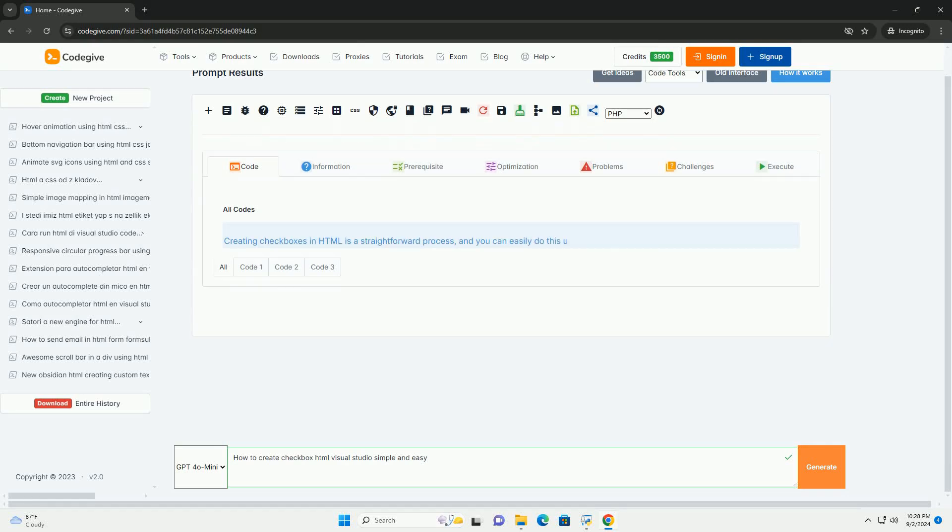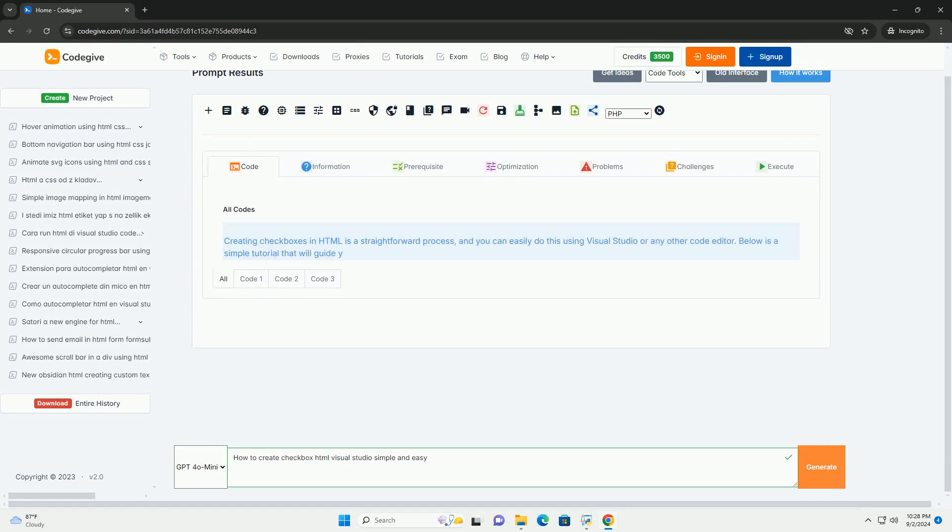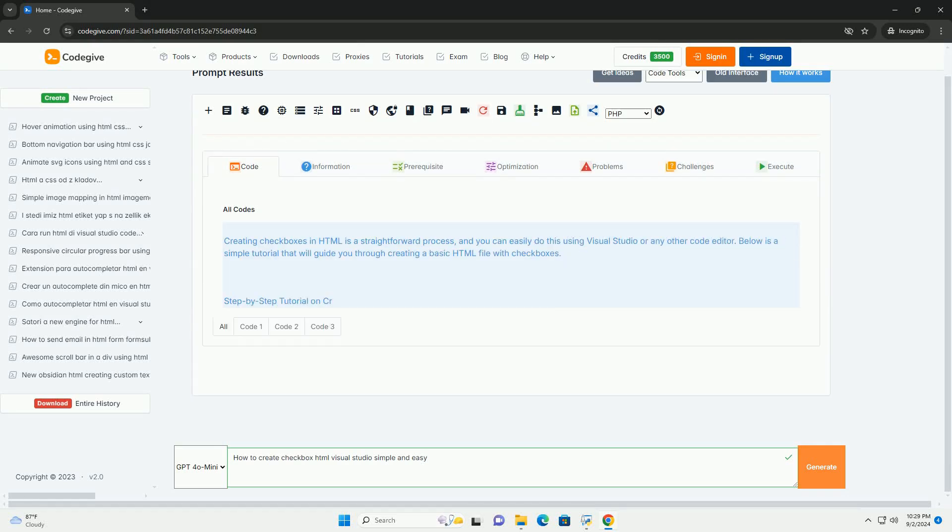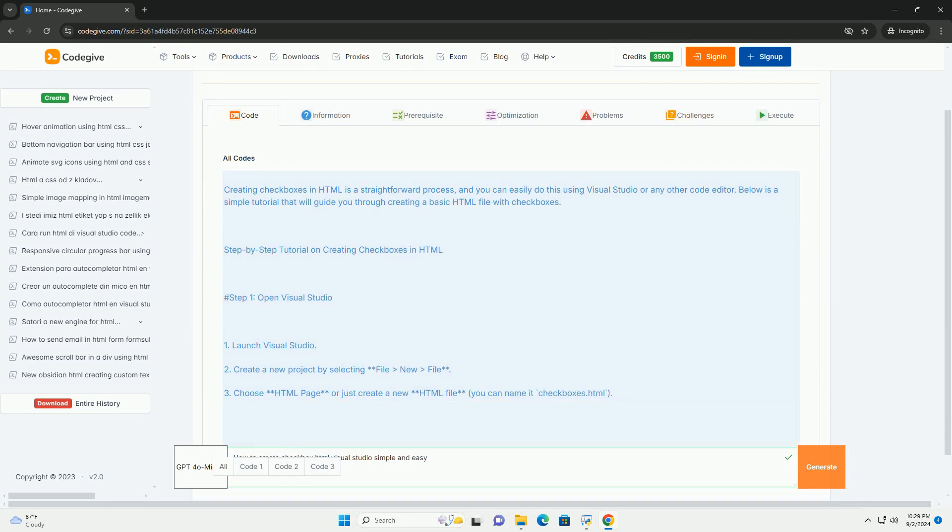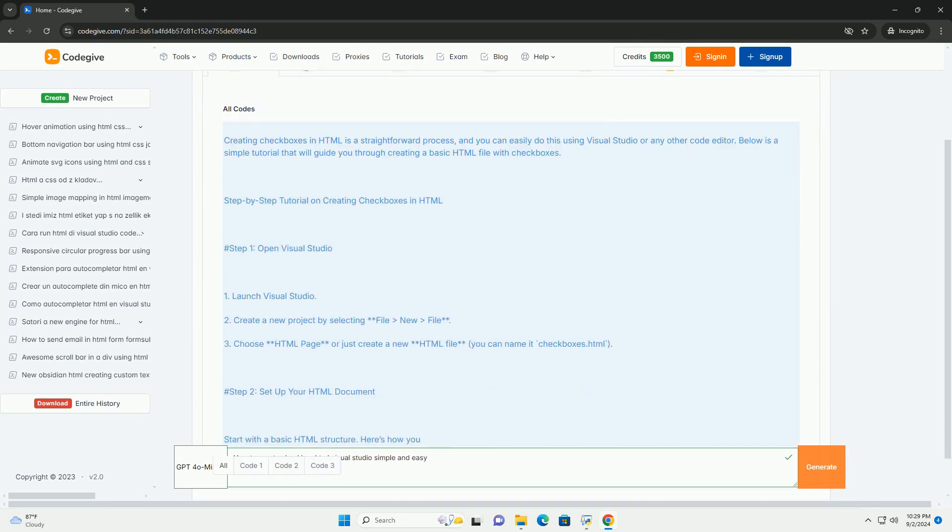Download the code from codigiv.com. Link in description.